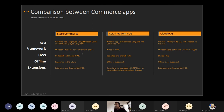This is a comparison between Store Commerce, Retail Modern POS, and Cloud POS. ALM is much easier with Store Commerce. On the hardware side, Cloud POS supports only shared hardware sessions, whereas Store Commerce supports dedicated hardware as well.